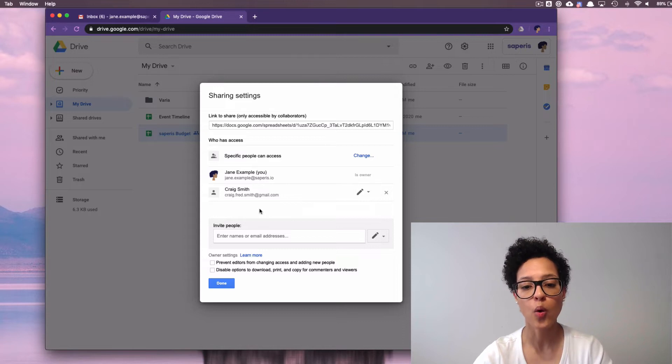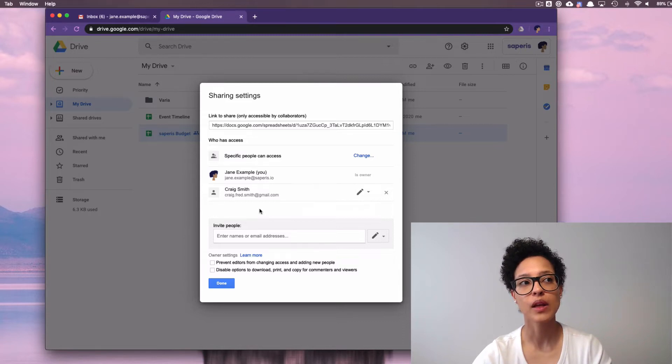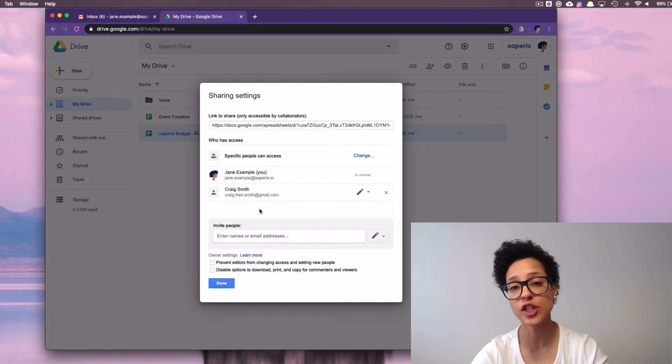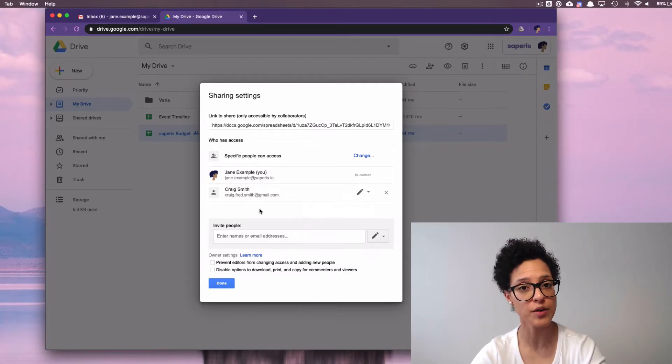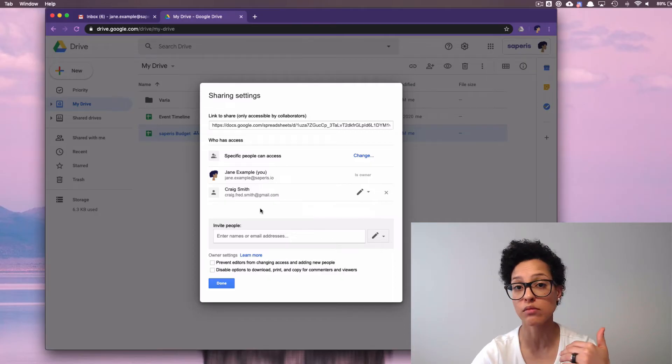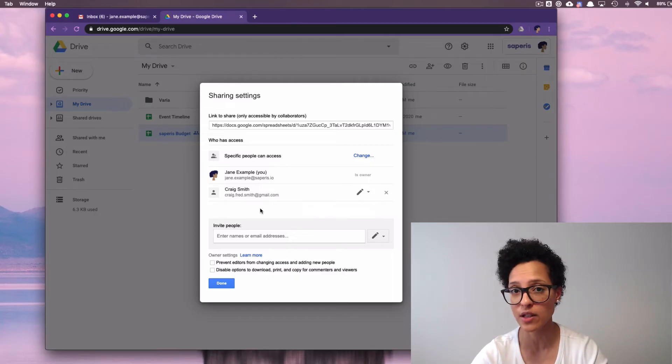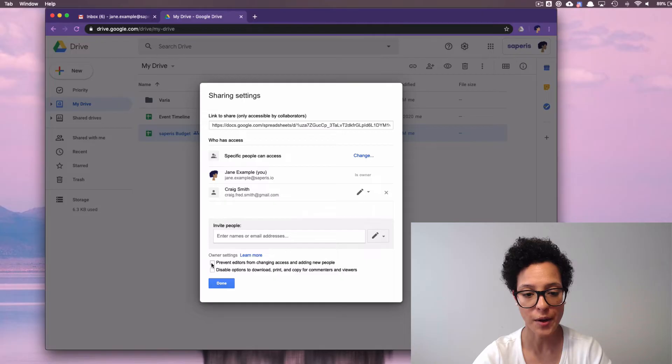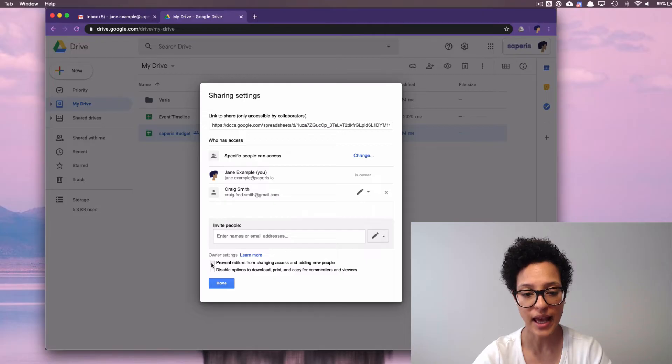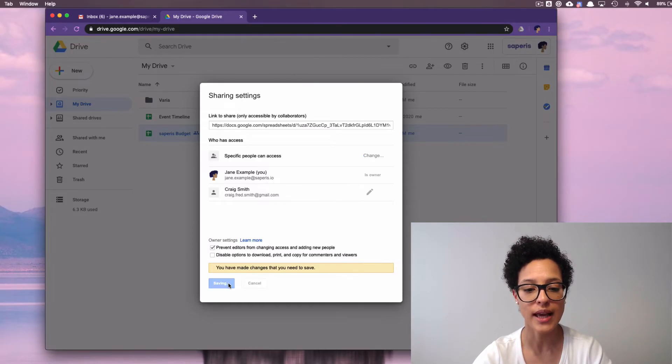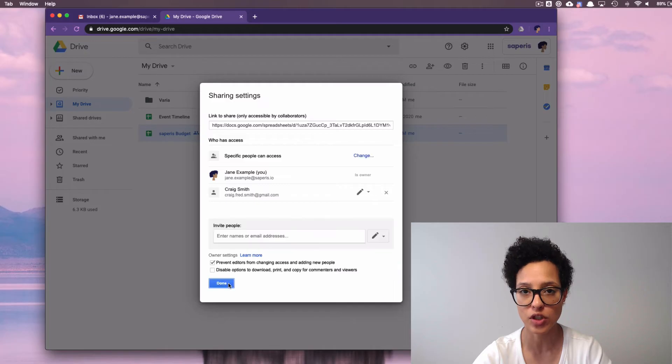So let's say that Jane wants to prevent Craig from resharing this file with someone else, from giving someone else view or editing rights on it. Well, in this case, you will click on Prevent Editors from Changing Access and Adding New People, and save those changes.